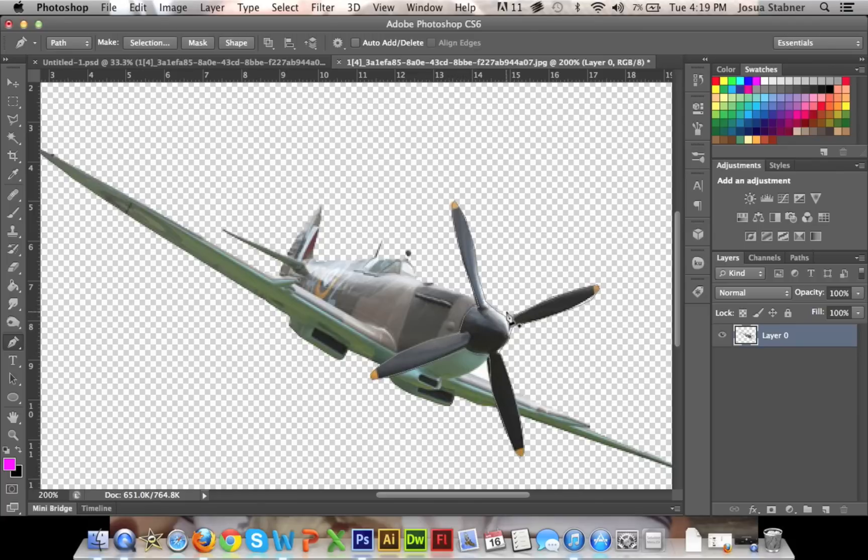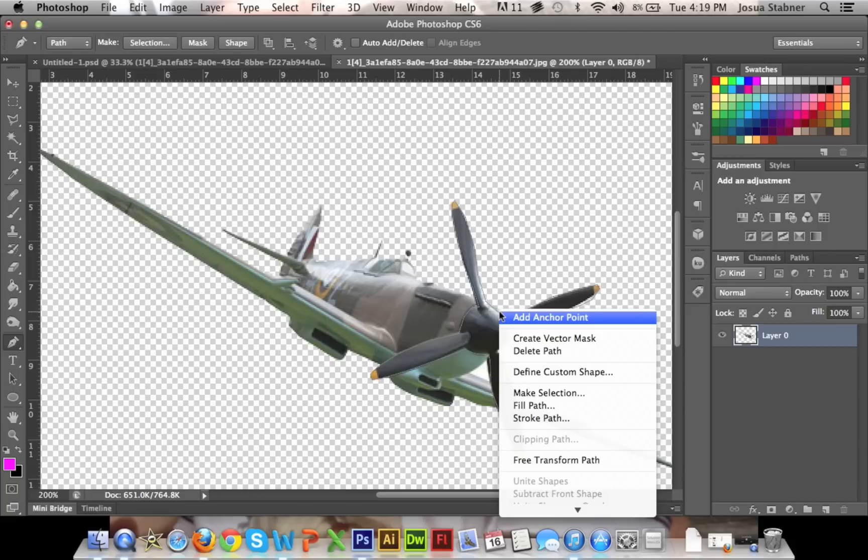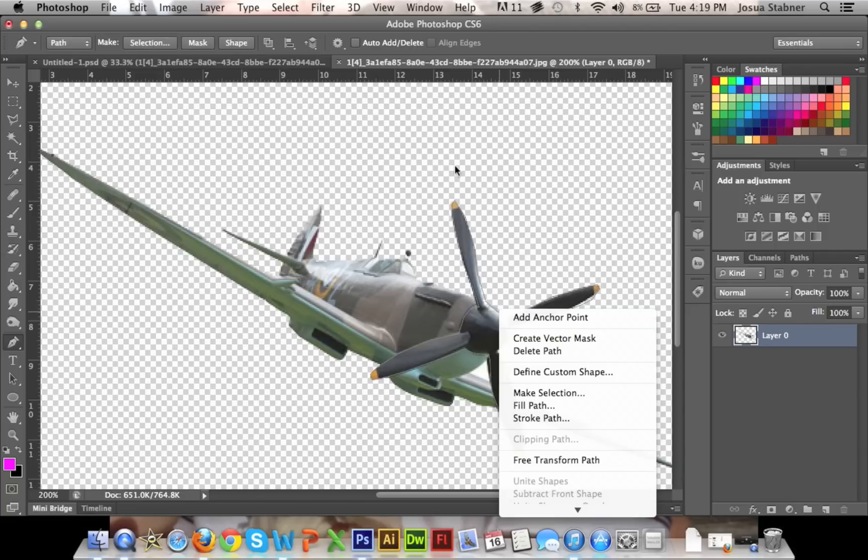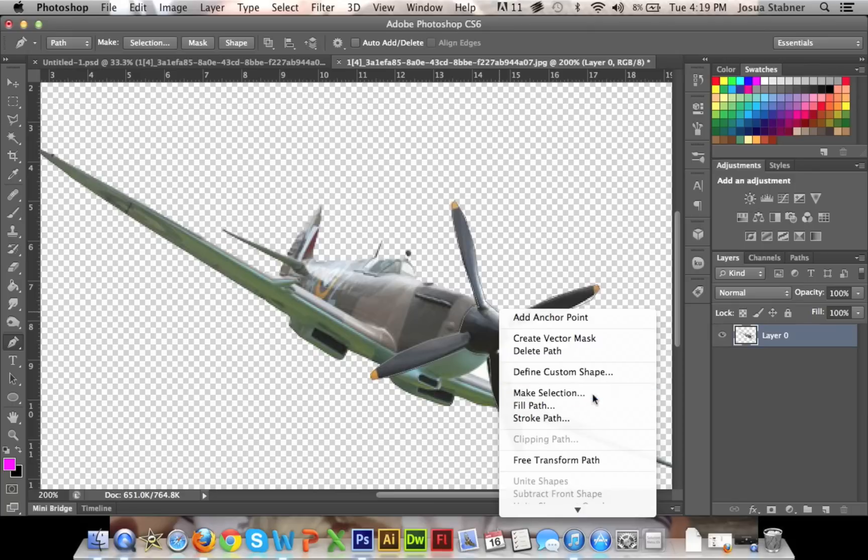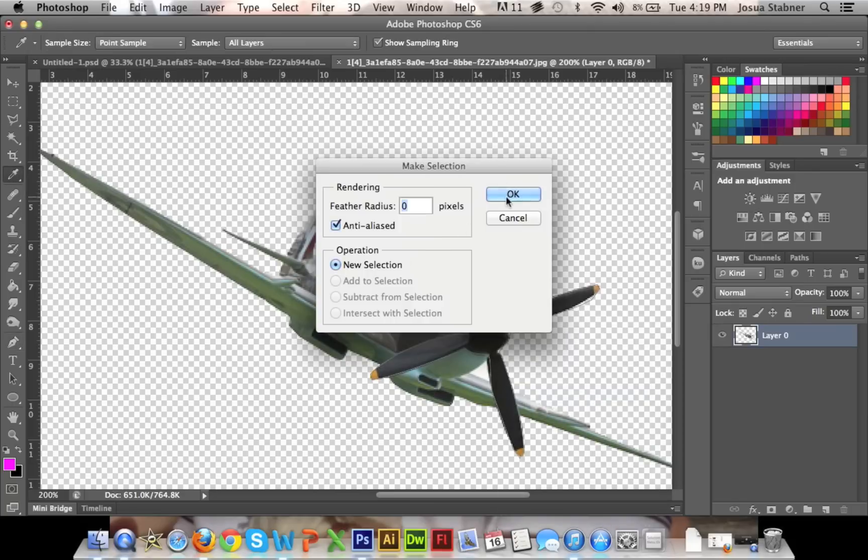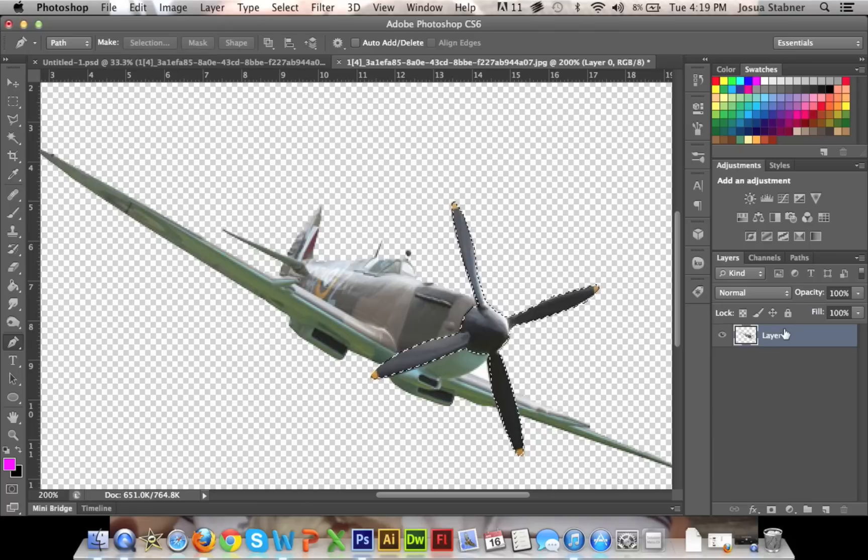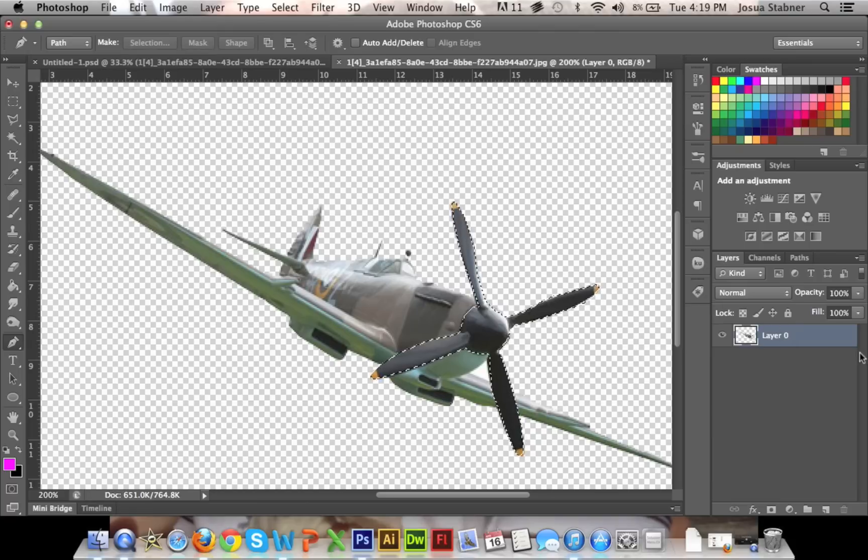Now that we have it selected, first thing we're going to do is right-click on the pen tool selection, and now what we're going to do is make selection, and then just click okay, leave everything the same. Now what you're going to do is control C or command C, and then you're going to do command X to get rid of everything.